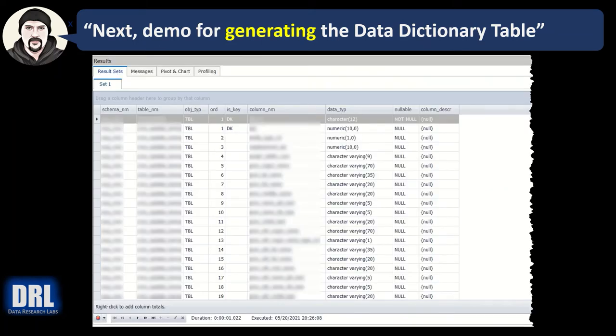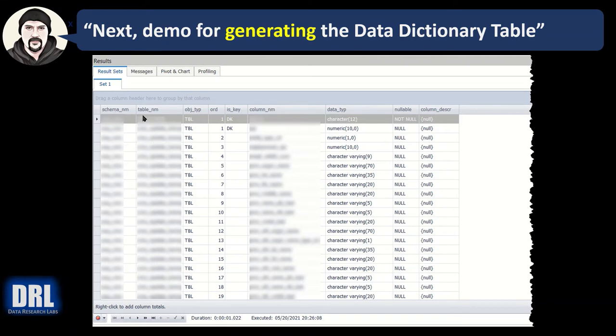Next, I went ahead and ran the script to produce the output and the results that you see on screen. It's all based on test data, but I still had to obfuscate some results. So there's a schema name, the table name, the type of object, a table or a view, the ordinal position.